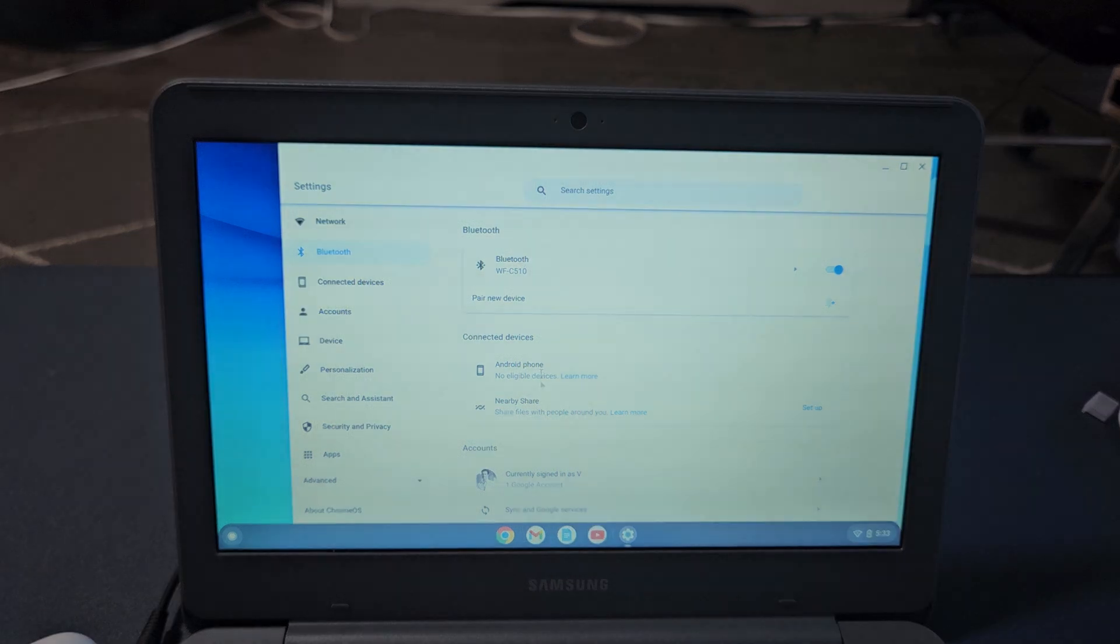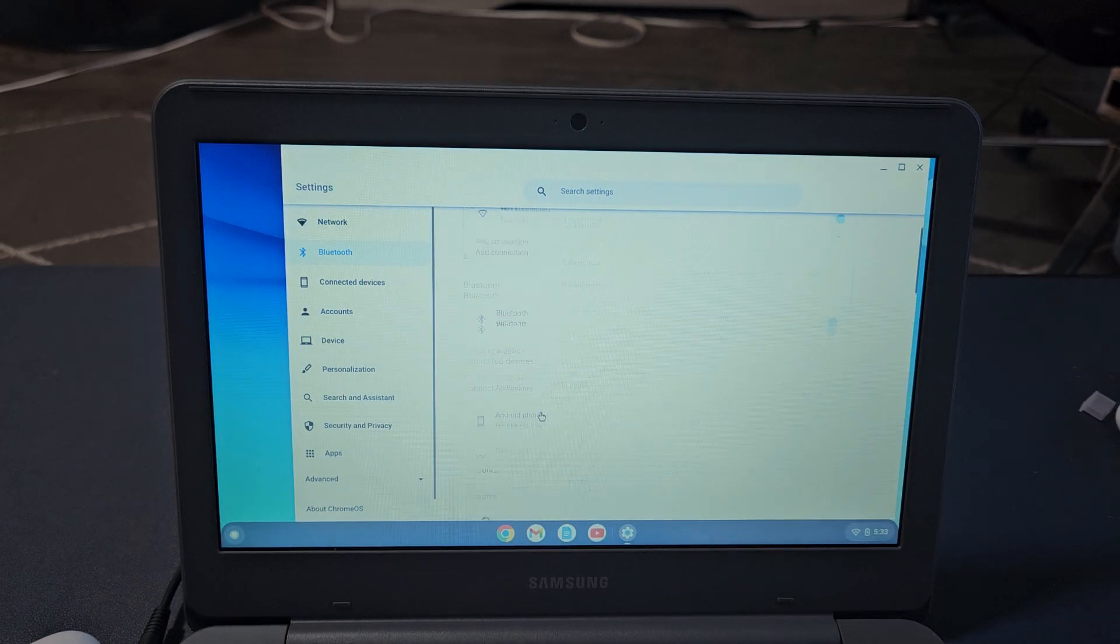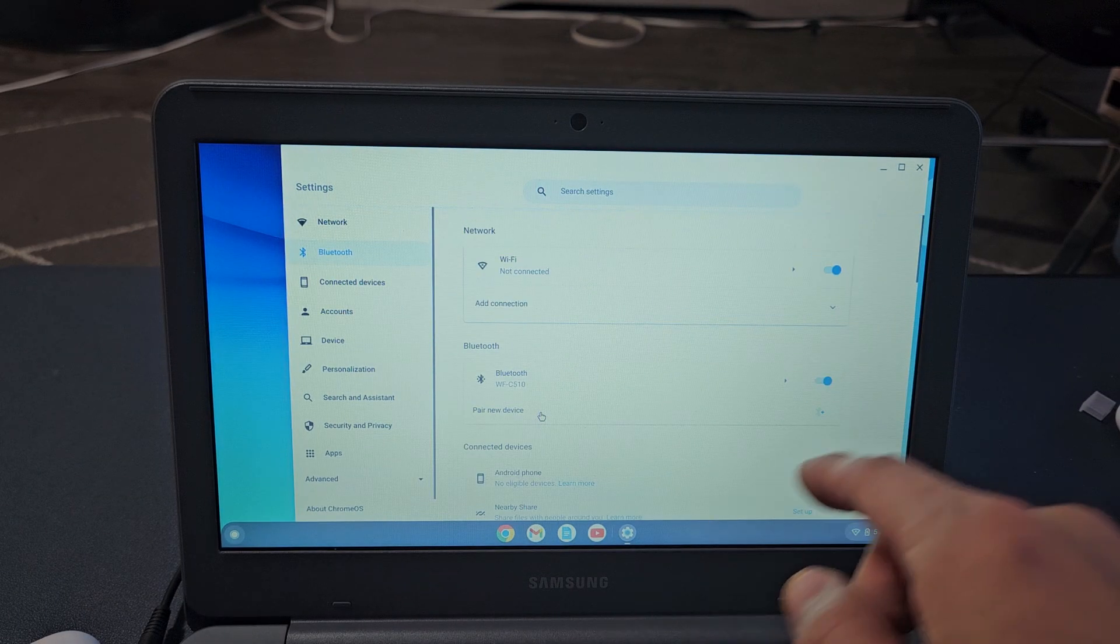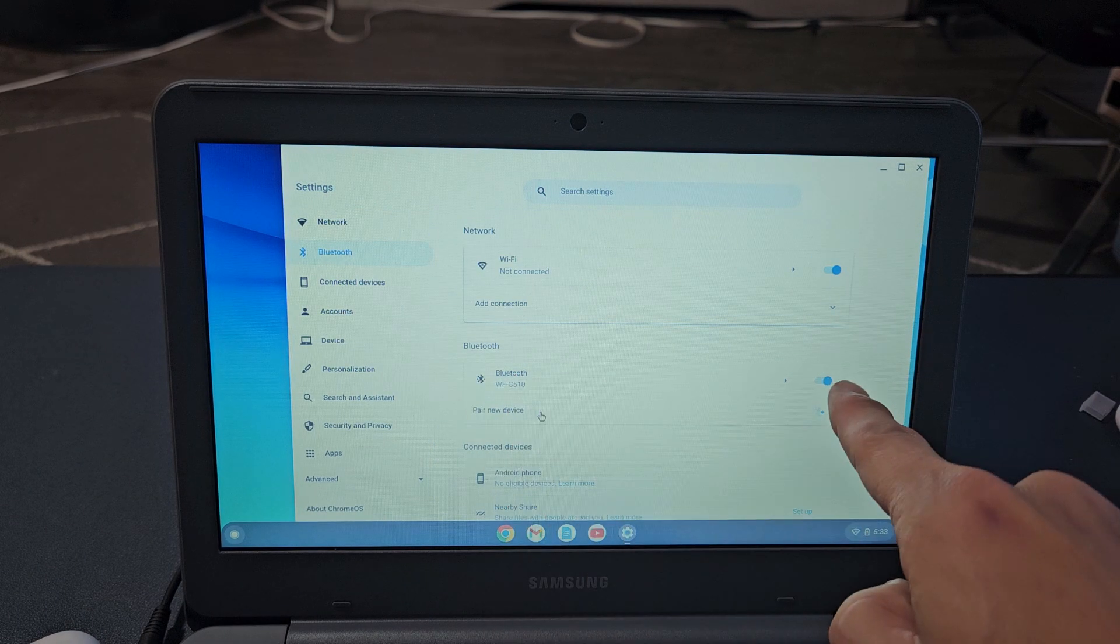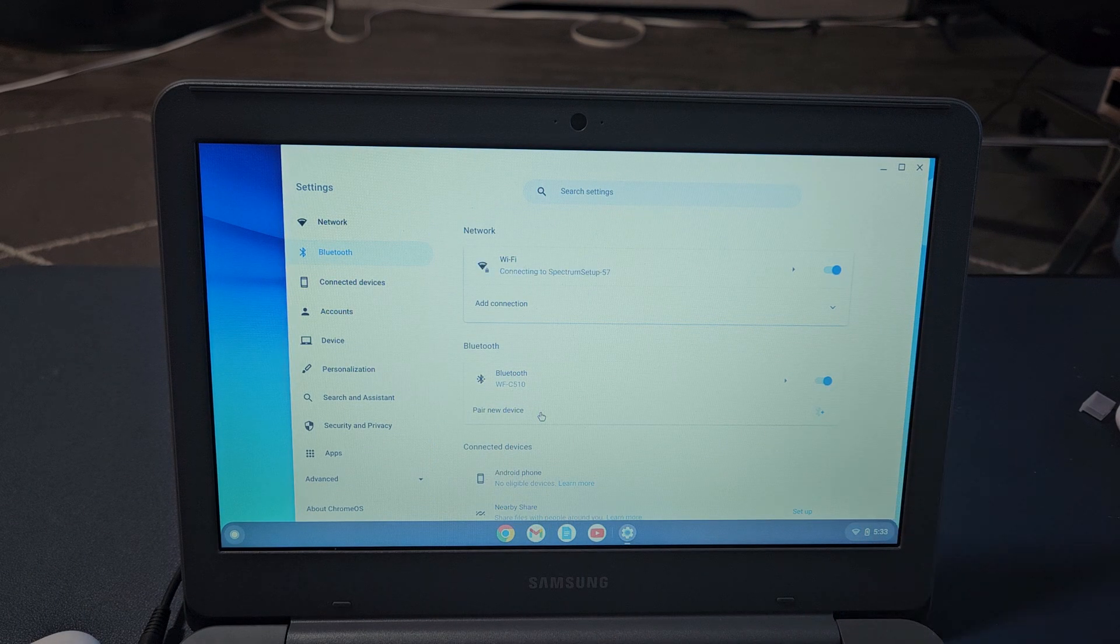And voila, you can see right up here that we are now connected.